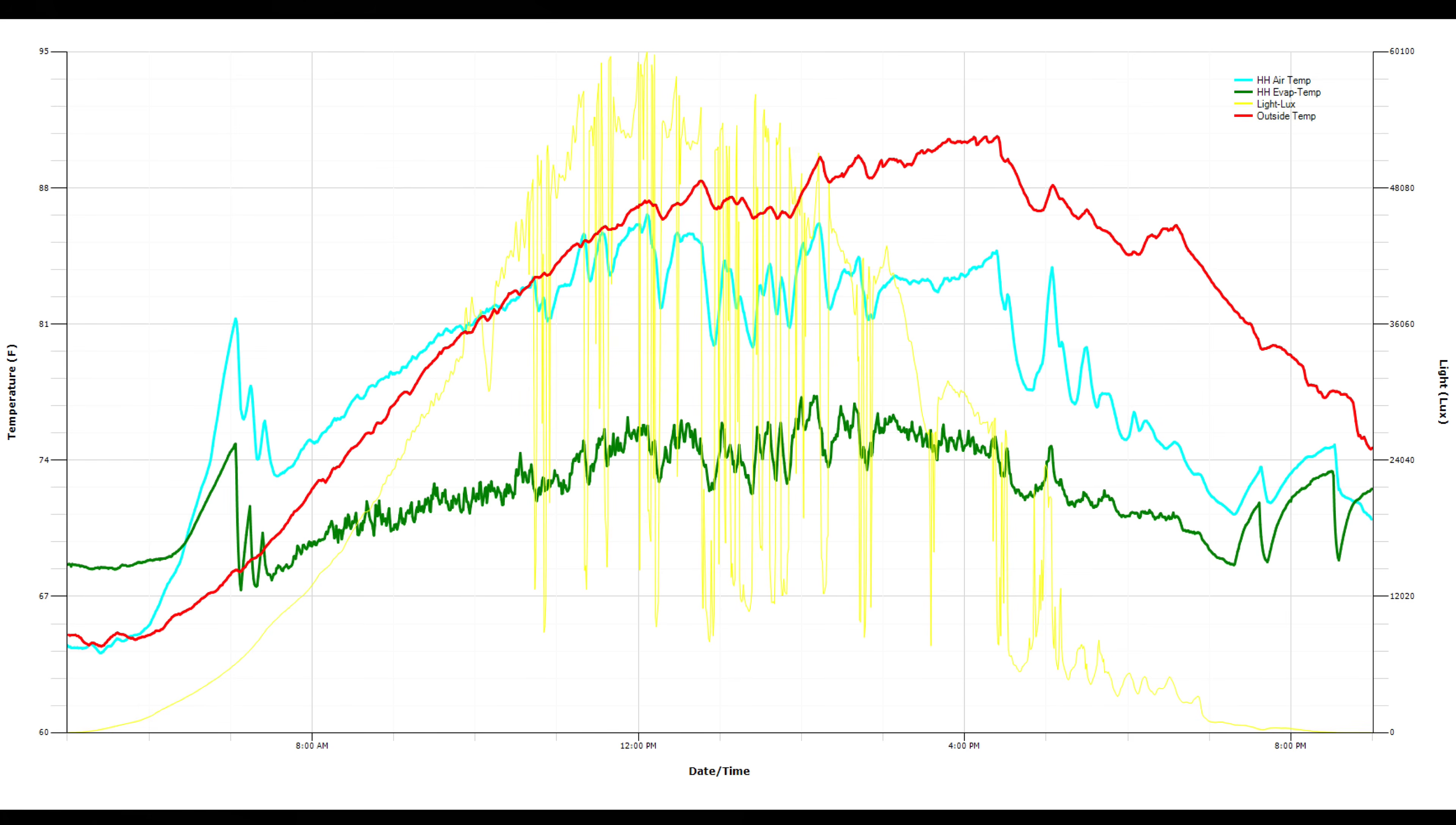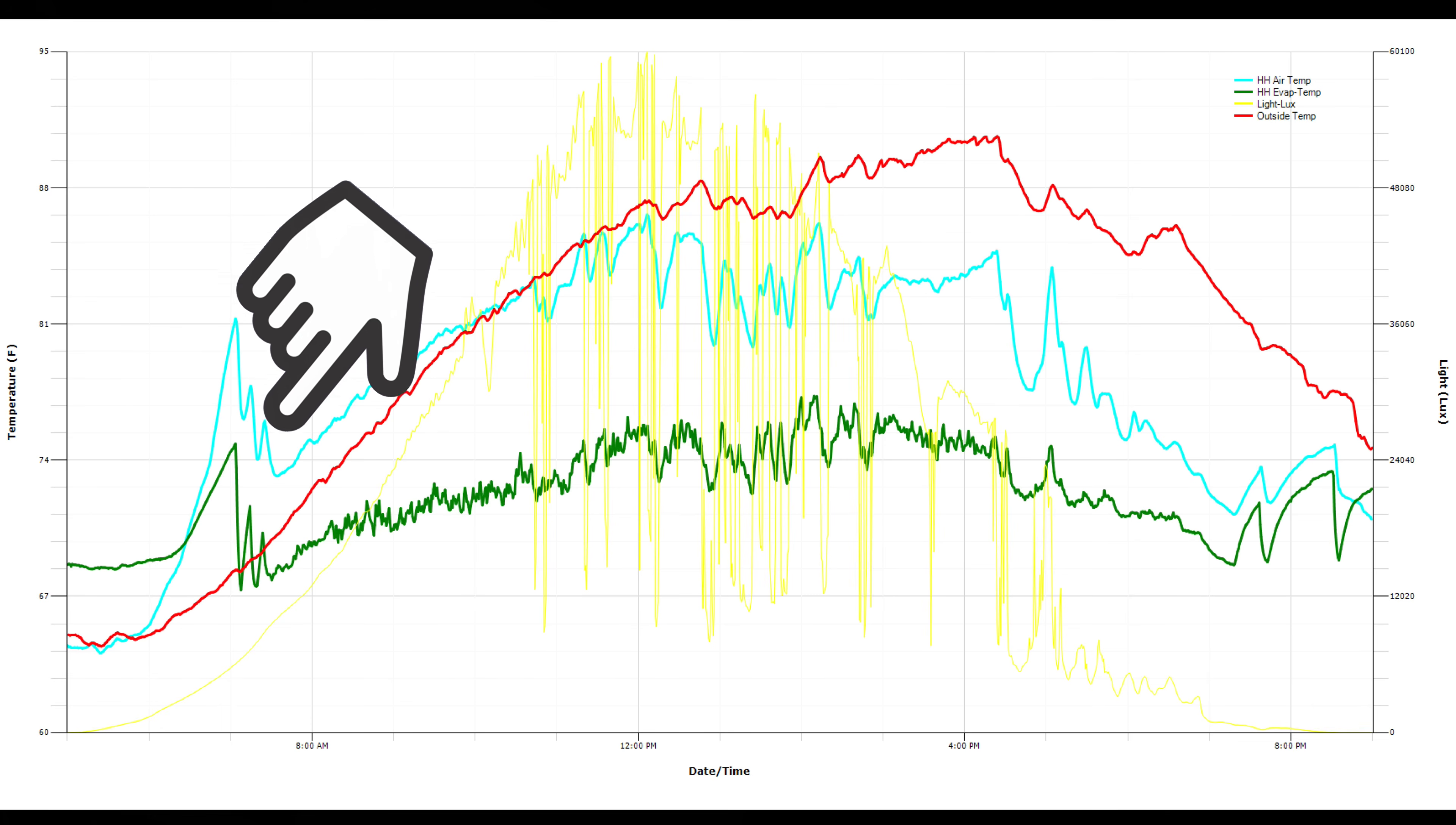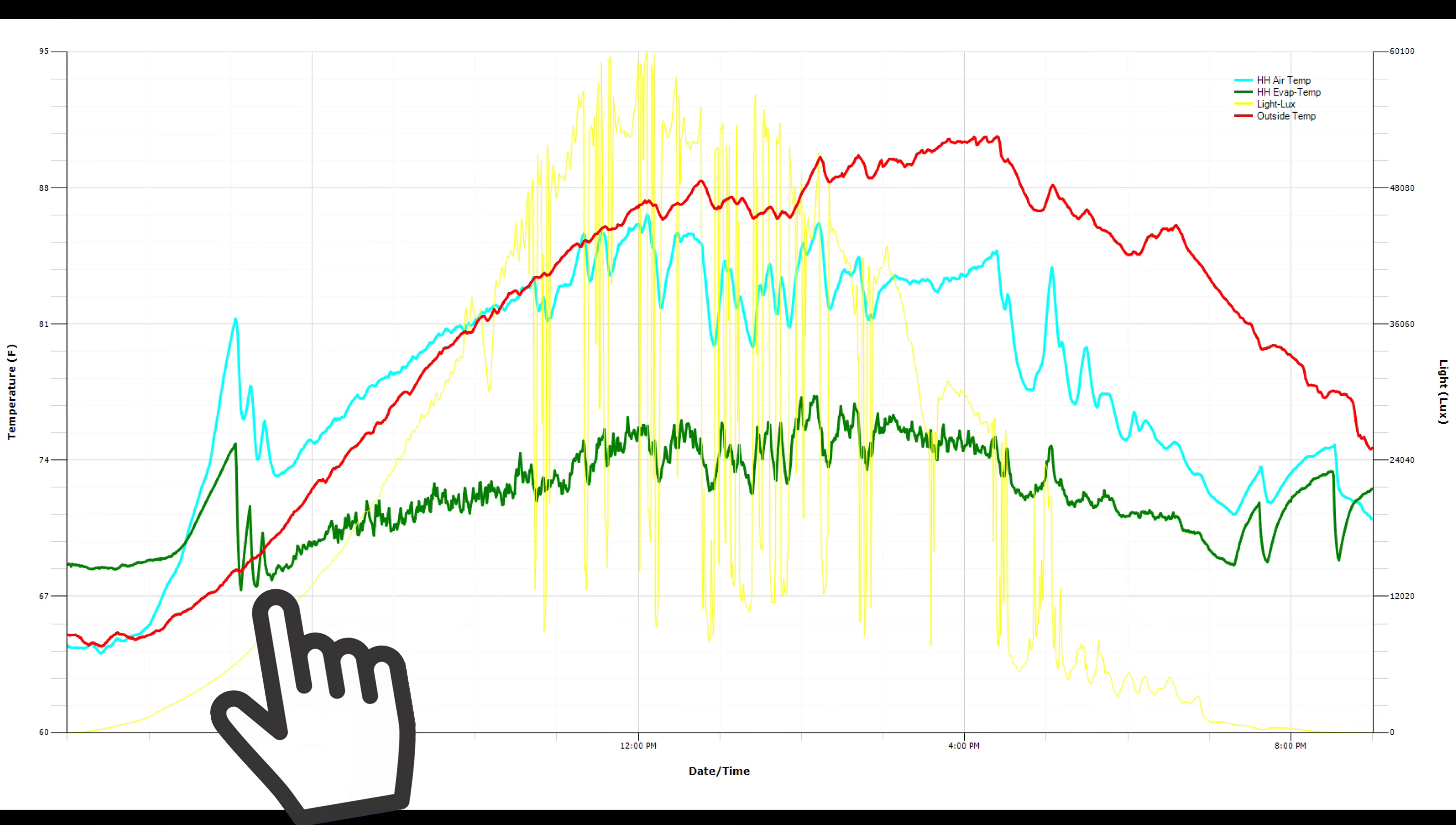Around 7 o'clock the sun has come out and the hoop house air temperature starts to spike along with the temperature at the evaporative cooler. At that point, the fans turn on and the temperature will drop at the evaporative cooler as it starts to cool the air down. There's a couple of up and downs because as the air cools, the fans turn off. So they're toggling on and off for about a half an hour.